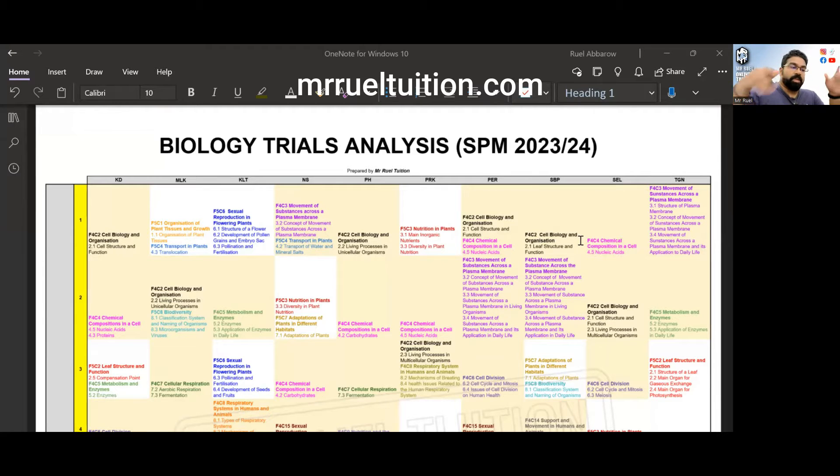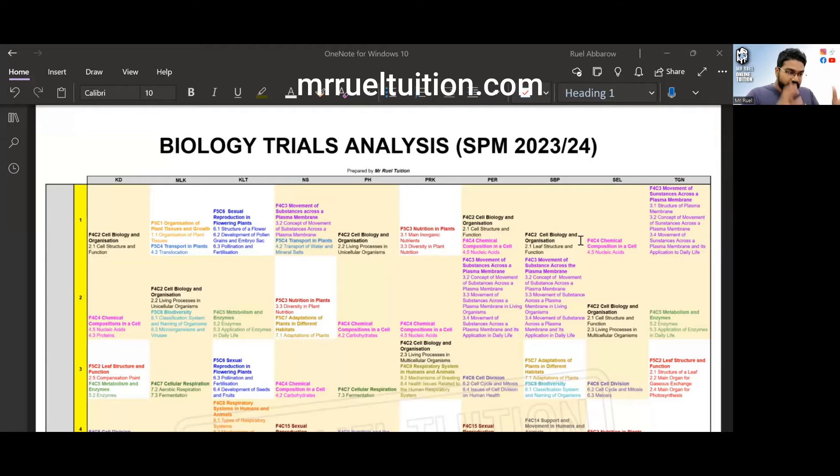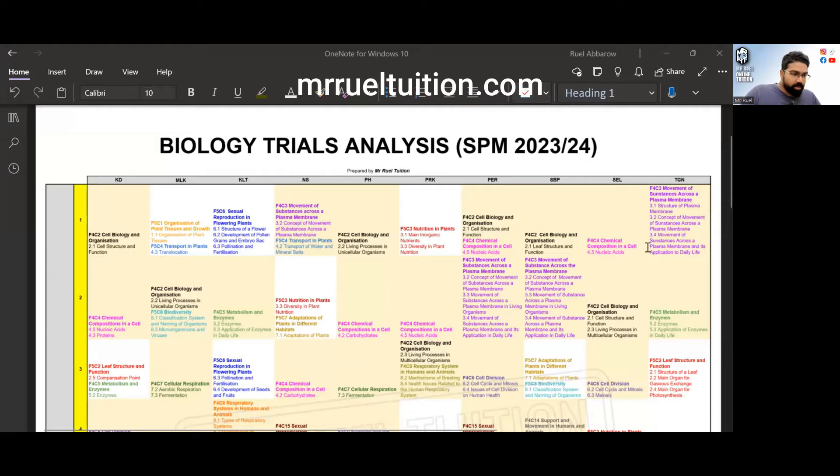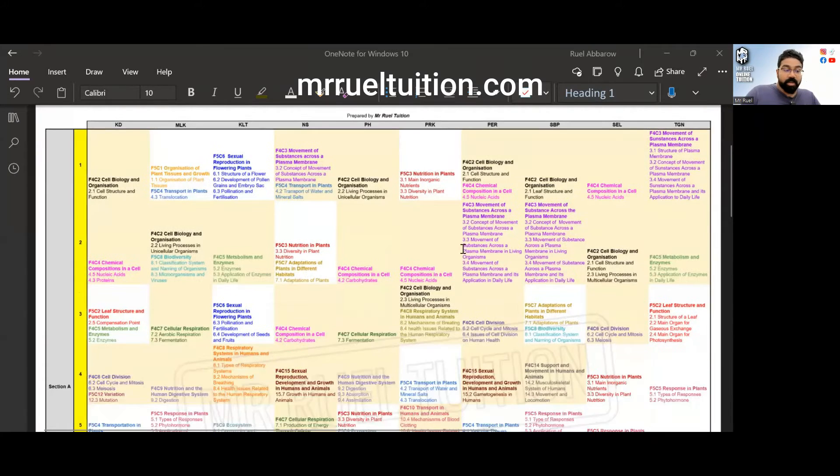If you'd like to download this document later on after I've discussed the analysis you can also do that. I'll leave the link in the description below.